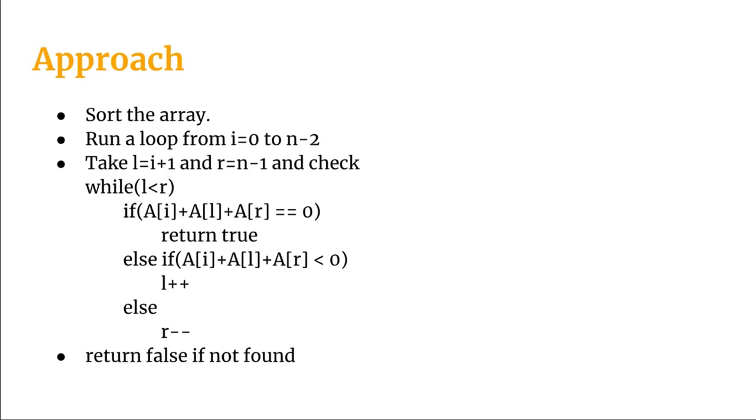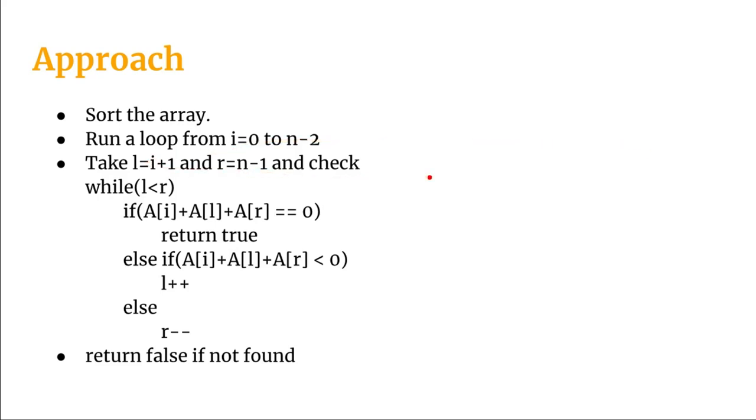Now inside this for loop we will take two variables low and high or like left and right. L and R we will take for this video. L will be assigned a value of i plus 1 and R will be assigned a value as n minus 1. So take an i and for that i, L and R will be the left most element and the right most element of that array excluding the i-th element.